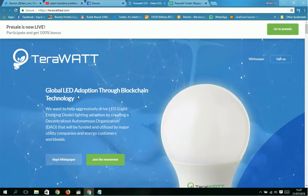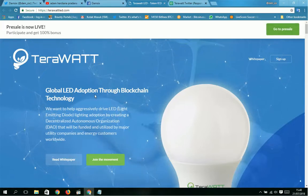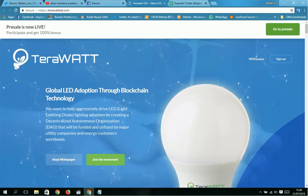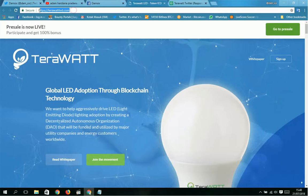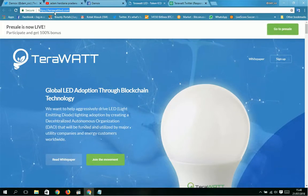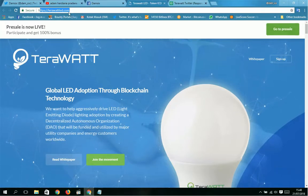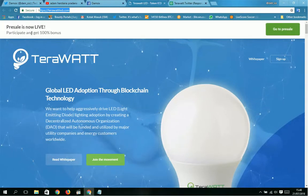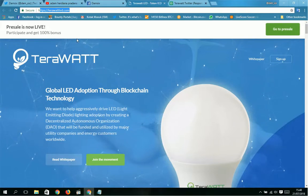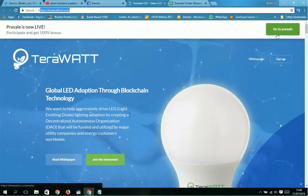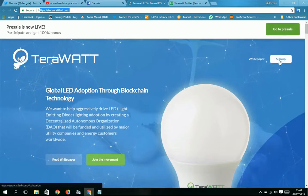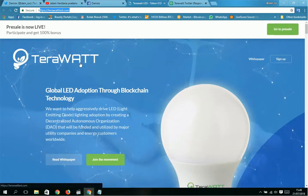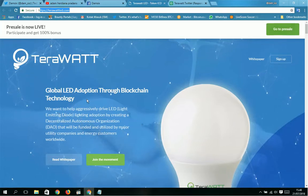So let's explain TeraWatt. What is TeraWatt? This is global LED adoption through blockchain technology. You can search in Google, I got it here: terawatt or terawattled.com. The presale is now live, participate and get 100% bonus. This is the link for presale.